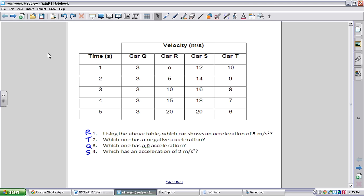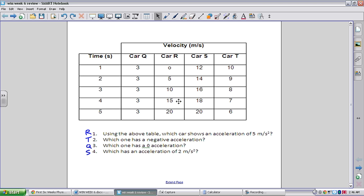Problems 1 through 4 deal with a data table for velocity and time. There are four different cars — Q, R, S, and T — undergoing different types of acceleration. Number 1 asks which car shows an acceleration of 5 meters per second squared. We're looking for a velocity that changes by 5 with each time increment. Car R is the best choice because it goes from 0 to 5 to 10 to 15 to 20 — increments of 5.